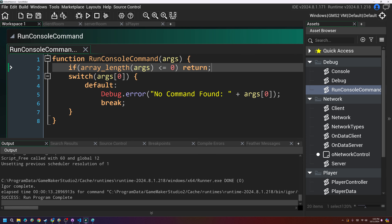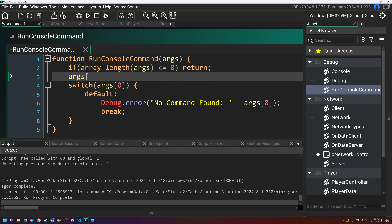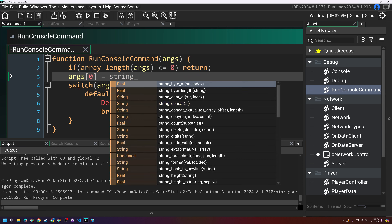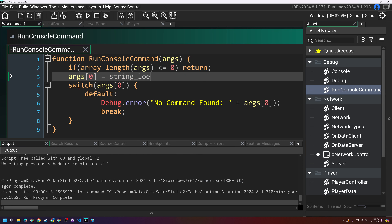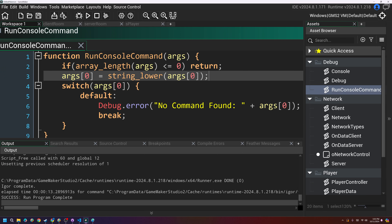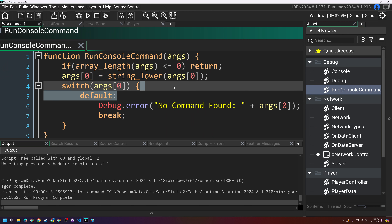I'll also set args[0] equal to string_lower(args[0]) so that command names are not case sensitive — at least the first argument shouldn't be.